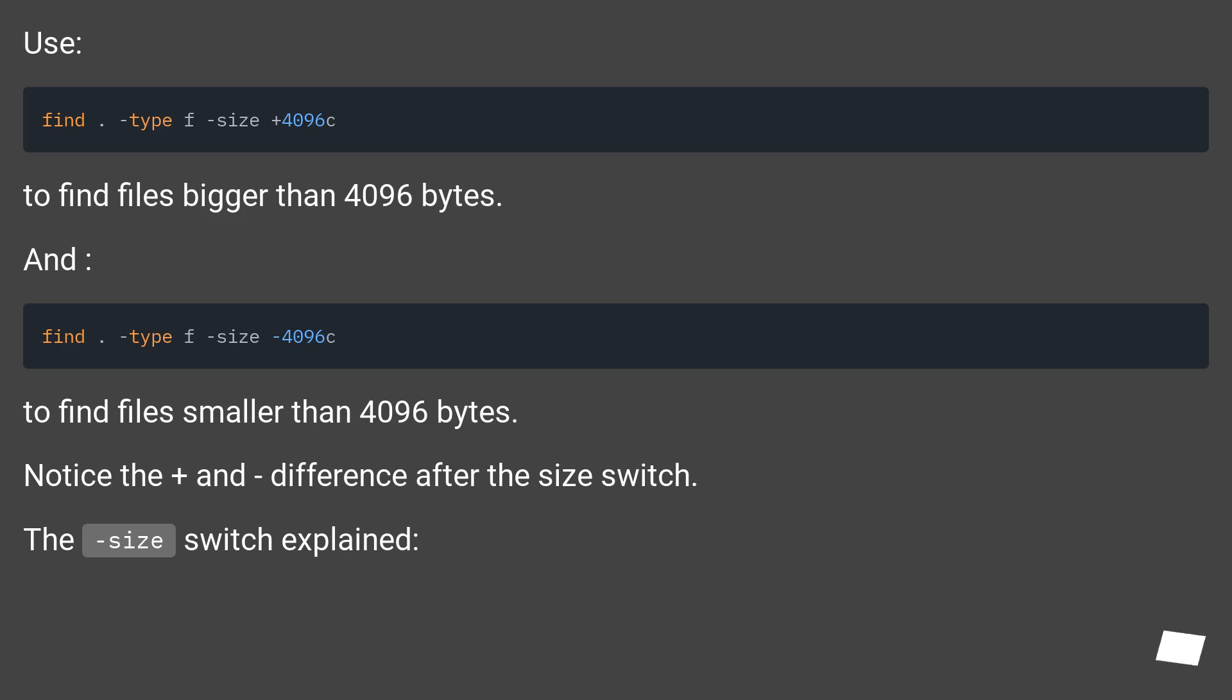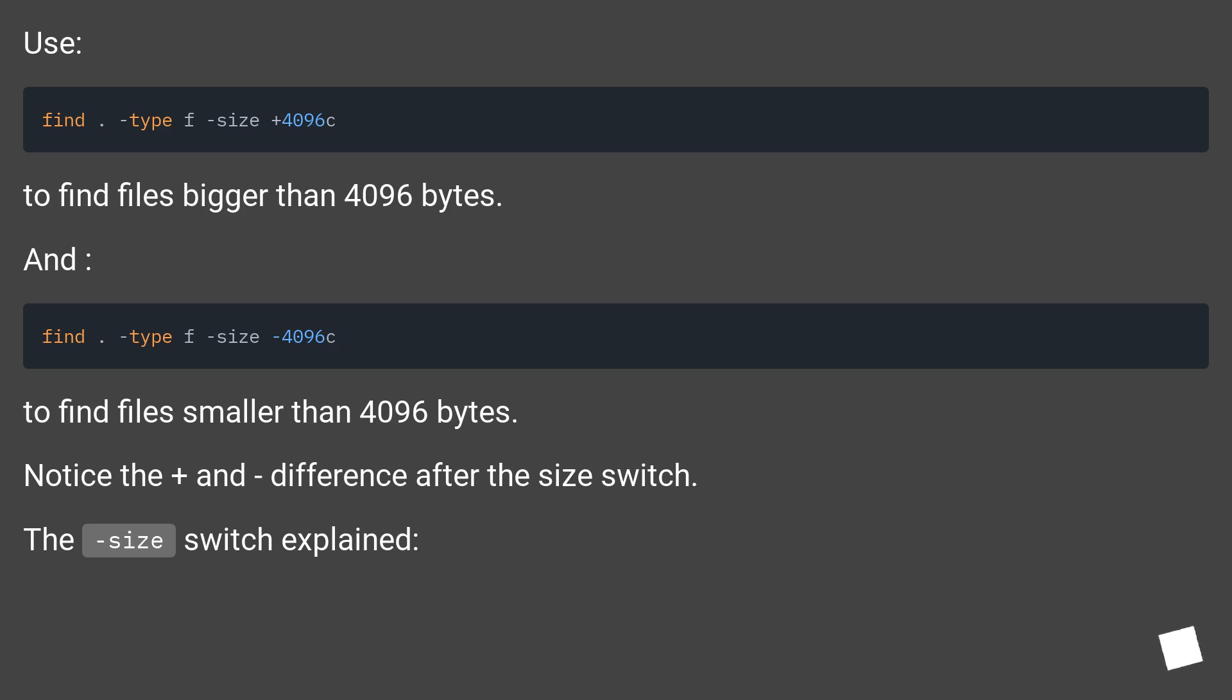Use find with the size option. To find files bigger than 4096 bytes, and to find files smaller than 4096 bytes. Notice the plus and minus difference after the size switch. The size switch explained.